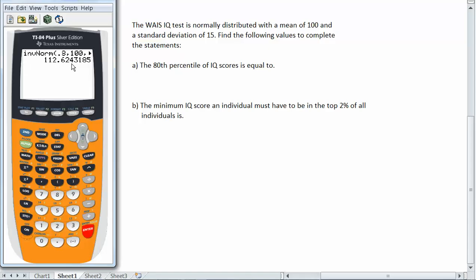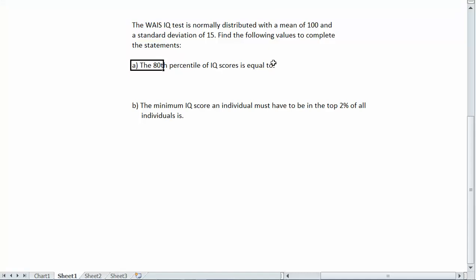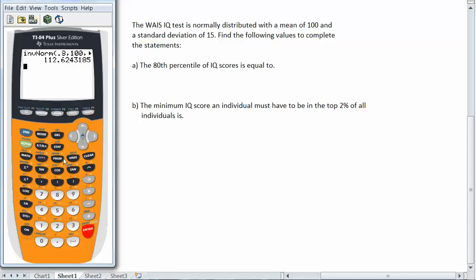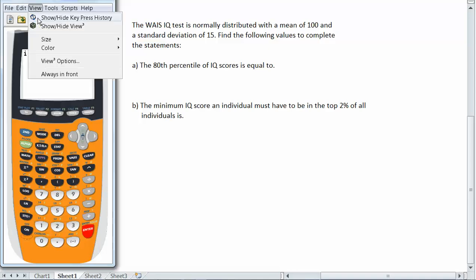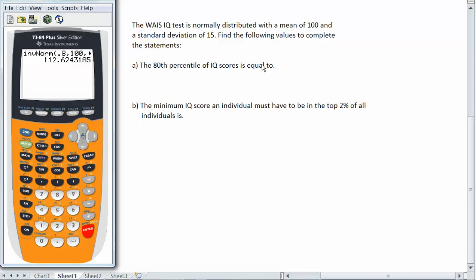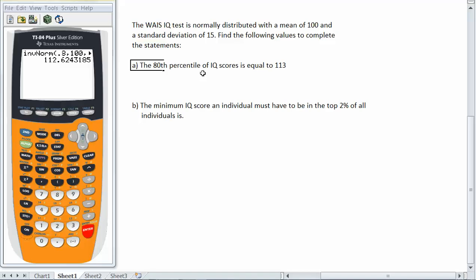So when you get IQ scores they don't generally give you a decimal score. So I'll go ahead and round this to 113. If I put 112 that's actually slightly less than the 80th percentile. If I put 113 that might be like the 80.5 or something like that. But you know we're getting close, we'll just round it to 113. Again round to the number of decimals in which the question you're answering tells you to.